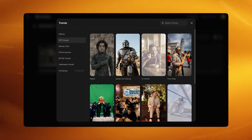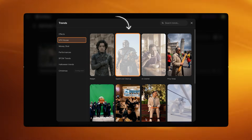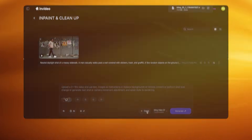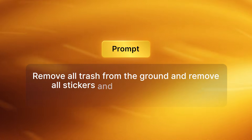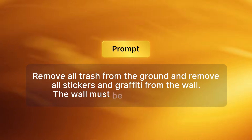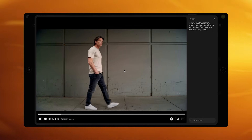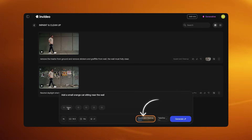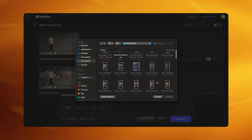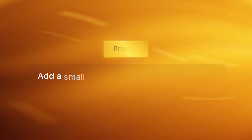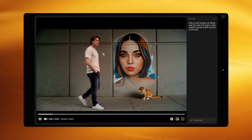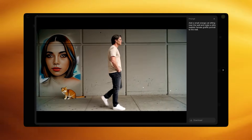Go to Kling Video 01, click Trends then VFX House, then select In Paint and Clean Up. Click Add Video and import the raw messy sidewalk clip. In the prompt field write: "Remove all trash from the ground and remove all stickers and graffiti from the wall. The wall must be completely clean." Click Generate and you now have a clean minimal version of the same shot. Save this cleaned version. Now go again to Trends, VFX House, In Paint and Clean Up. Import the cleaned version and type: "Add a small orange cat sitting near the wall and make an ultra realistic female graffiti portrait on the wall." Click Generate — you now have a scene with a clean ground except for the new cat, and a clean wall except for the new graffiti portrait.